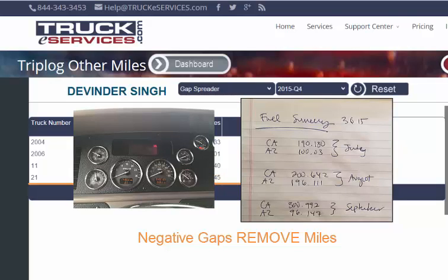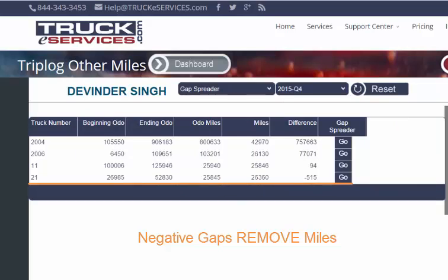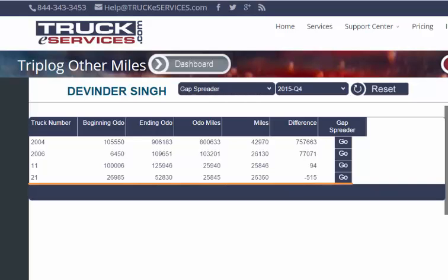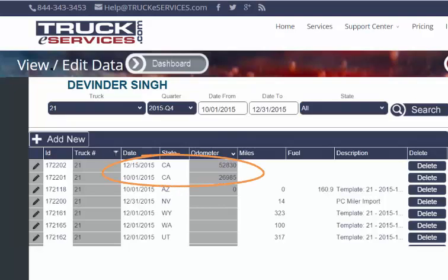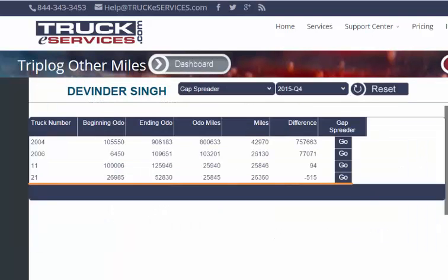If that were true, then I might want to remove miles — maybe the driver had a math error in their summaries — but that's not the case here. In this case, the gap is okay, but I had to use my knowledge of the driver to figure it out. This driver gave me exactly two odometers: the first on October 1st and the second on December 15th, but he had travel after December 15th. The odometers won't reconcile to the miles, and that will be correct, so I'm going to choose not to use the gap spreader here. Instead, I'll either ignore this gap or I'll add in an ending odometer on the 31st because I have the miles from the last trip — that way there will be no gap.